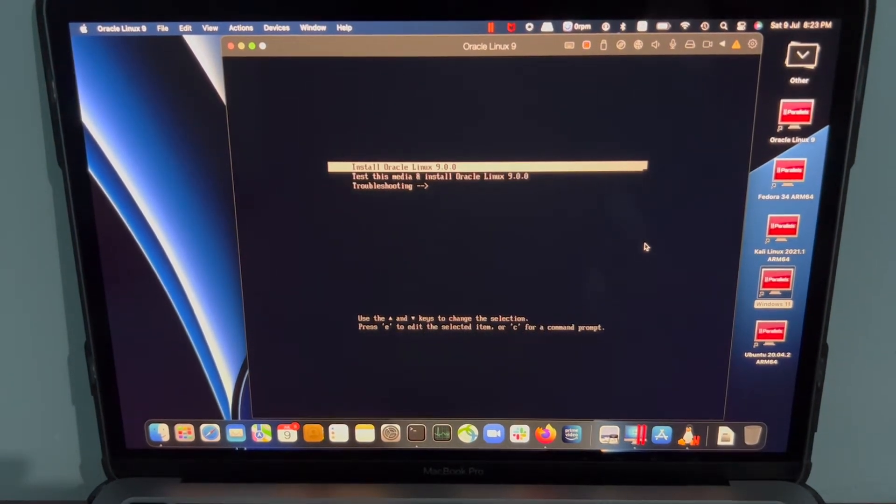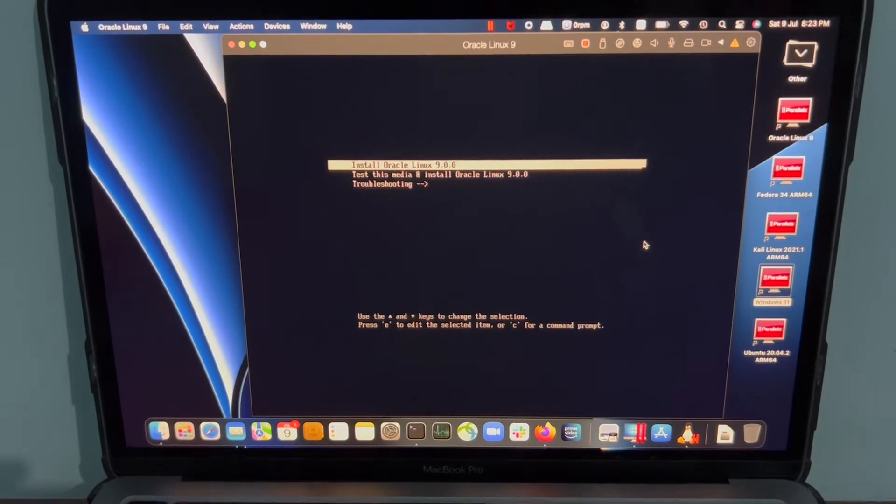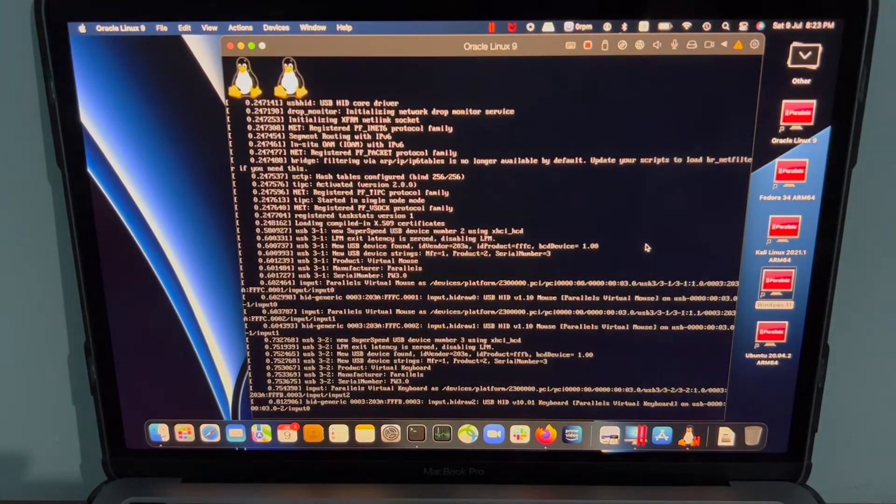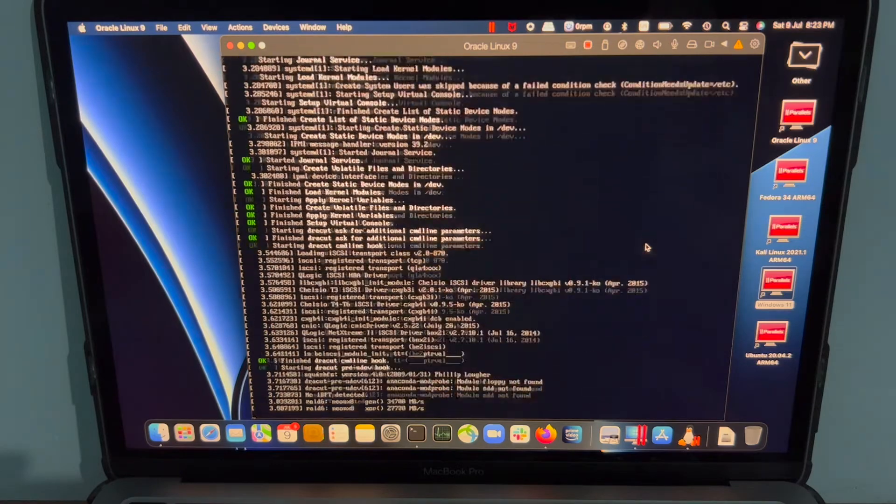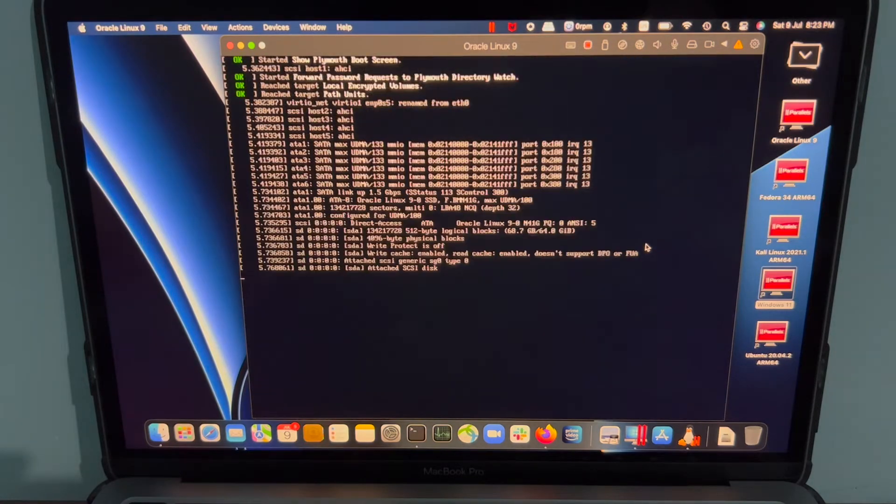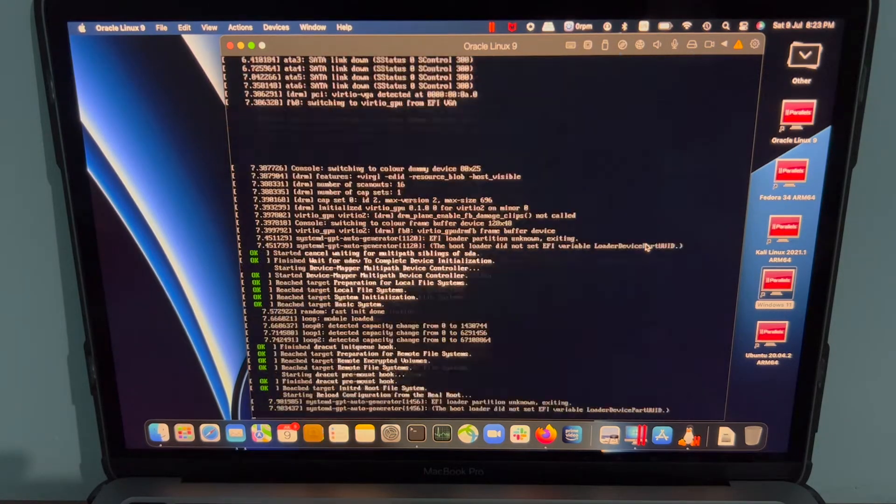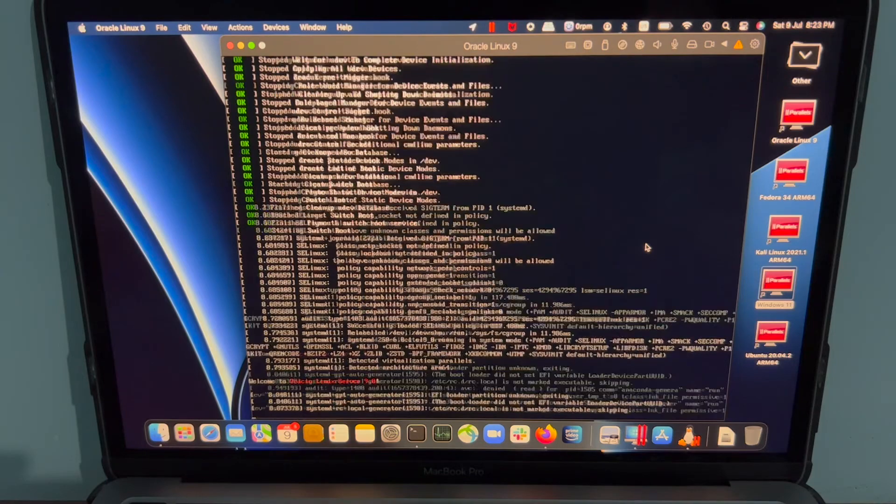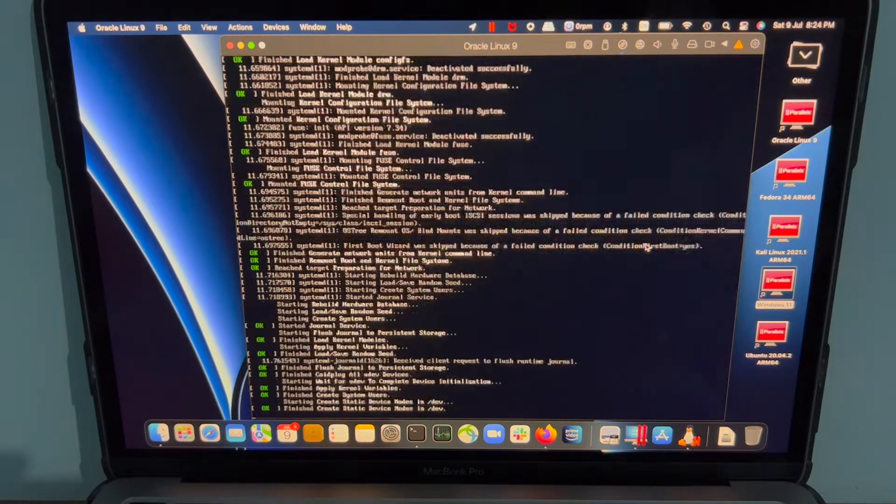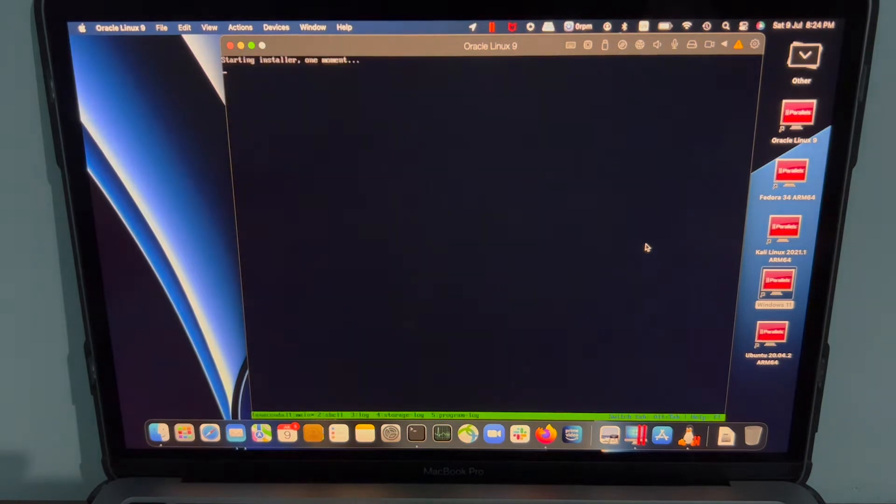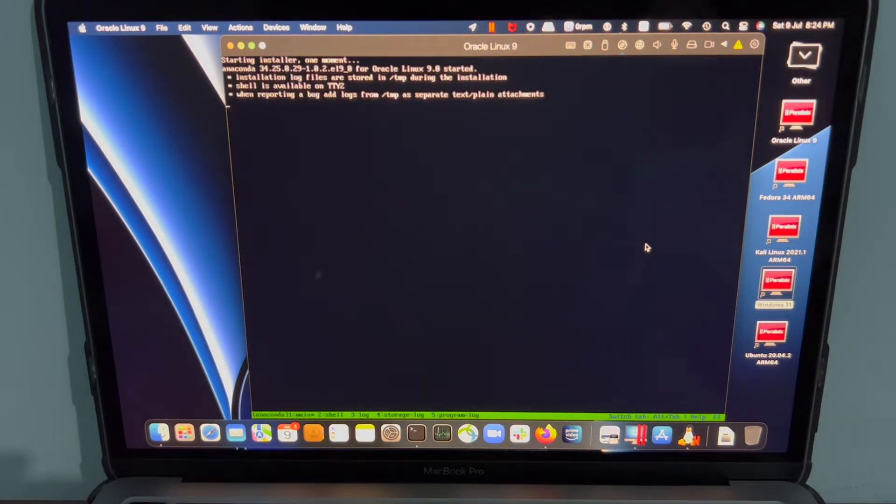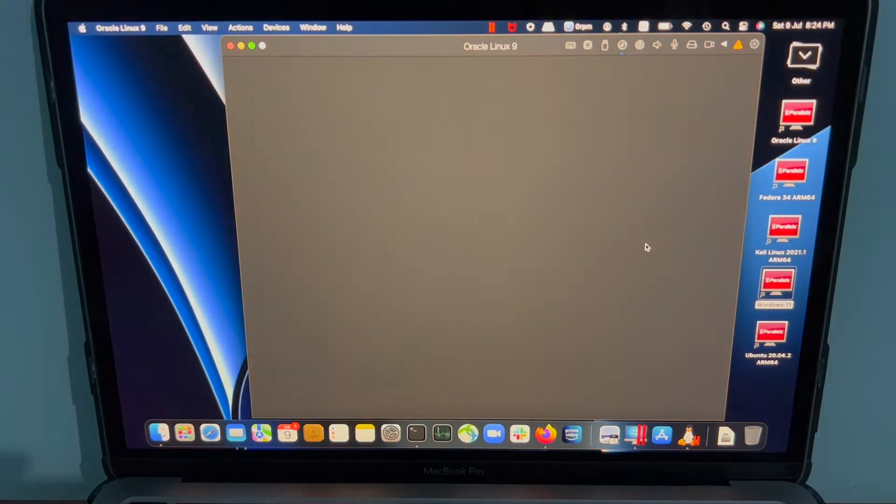Fantastic. I think it's working because the last time when I tried in Parallels for CentOS ARM, it didn't work. This appears to be installing and it's good to see that.